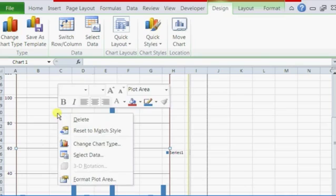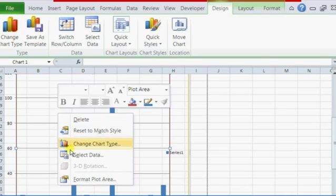And to change the grid lines, I just select the plot area, right click on it, format plot area.